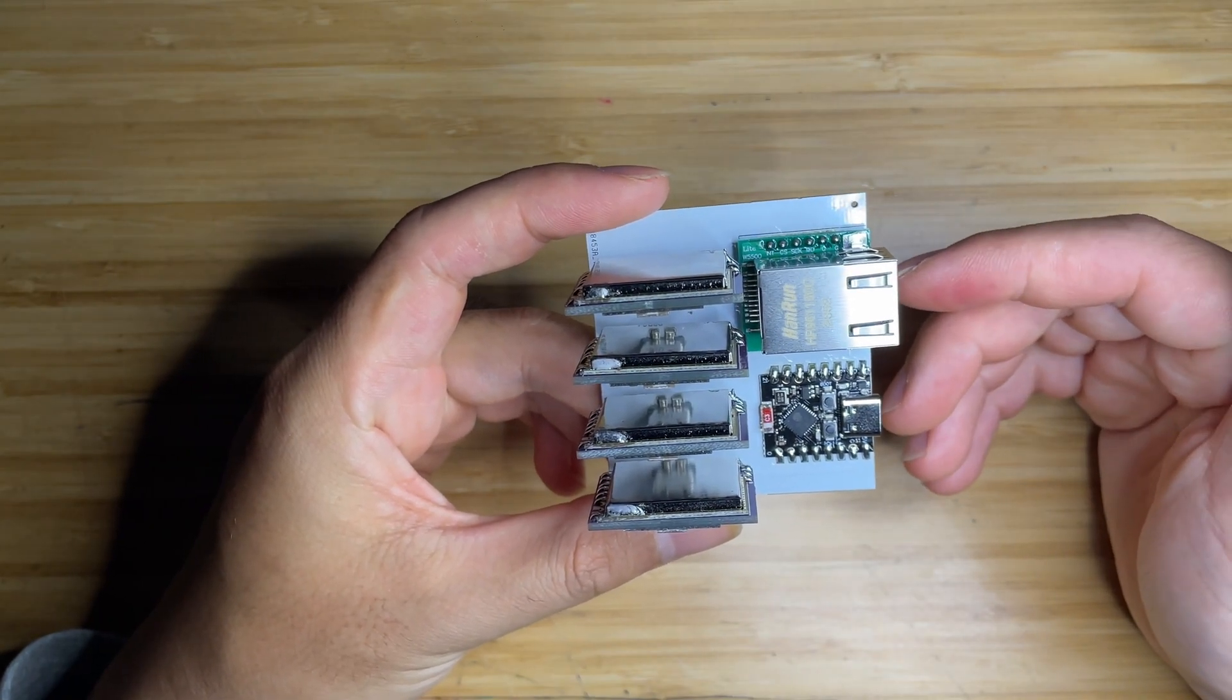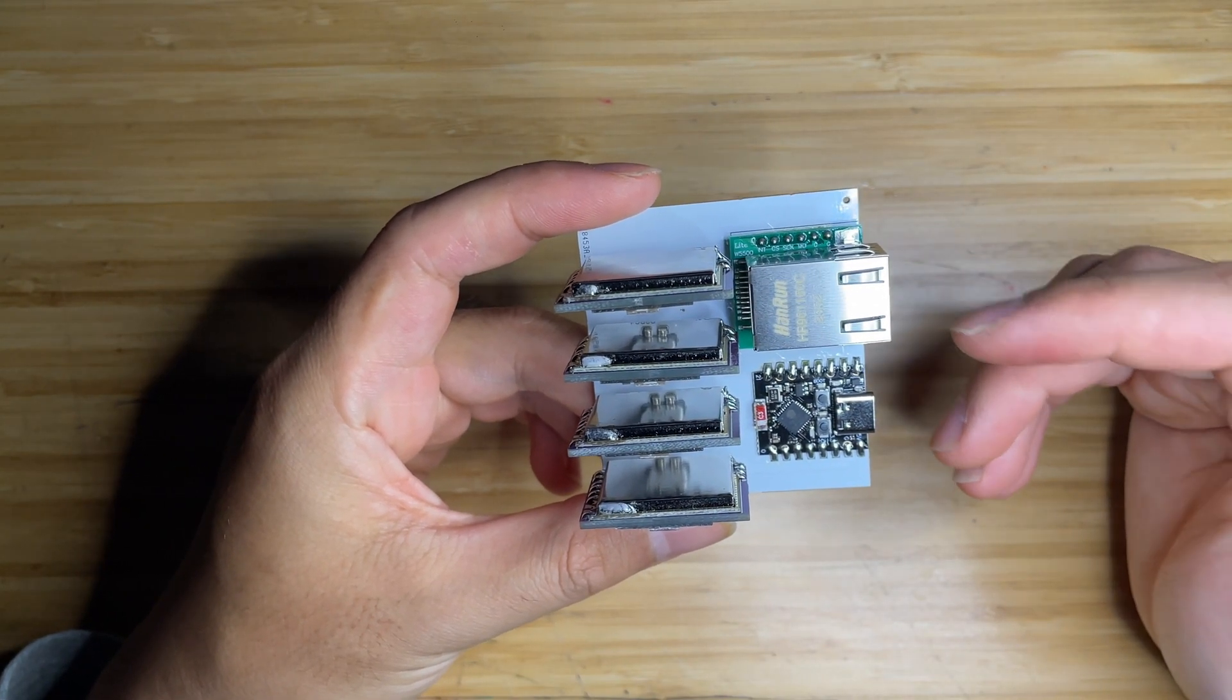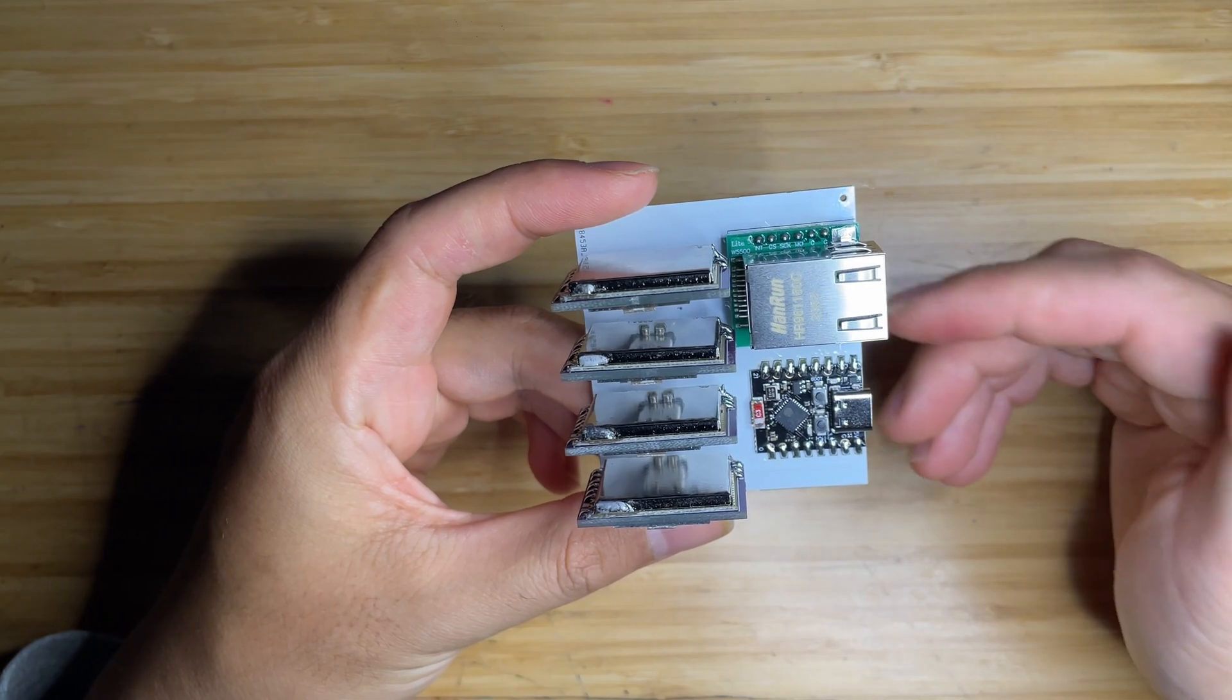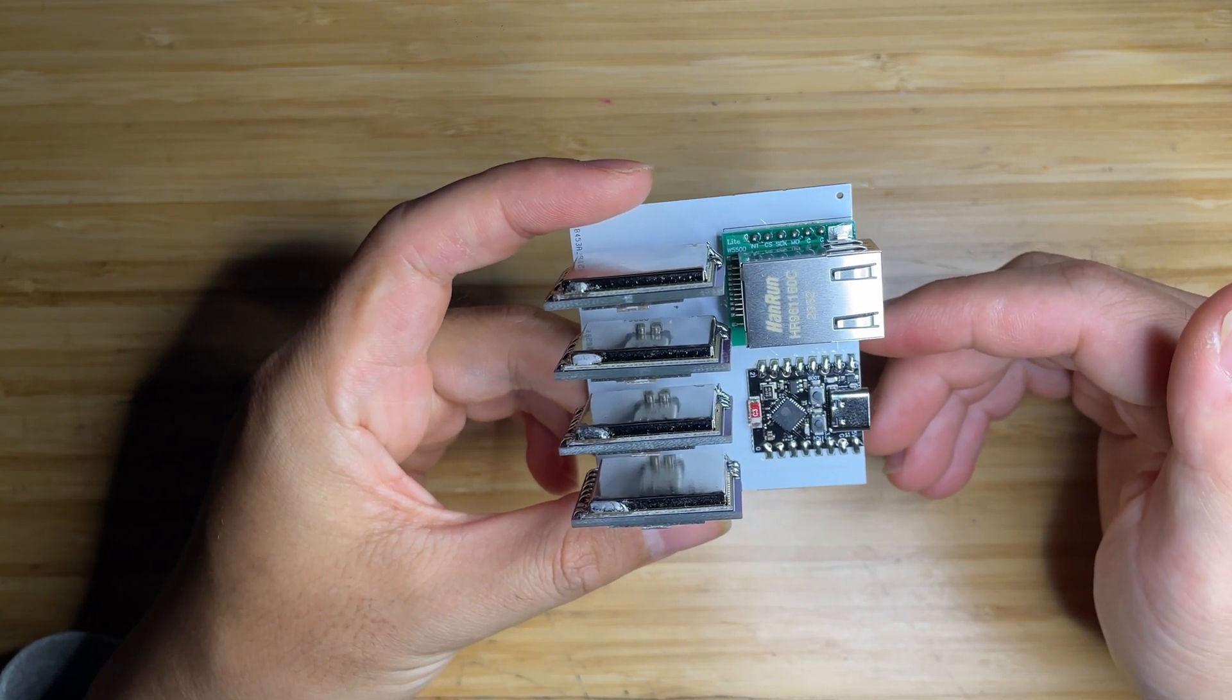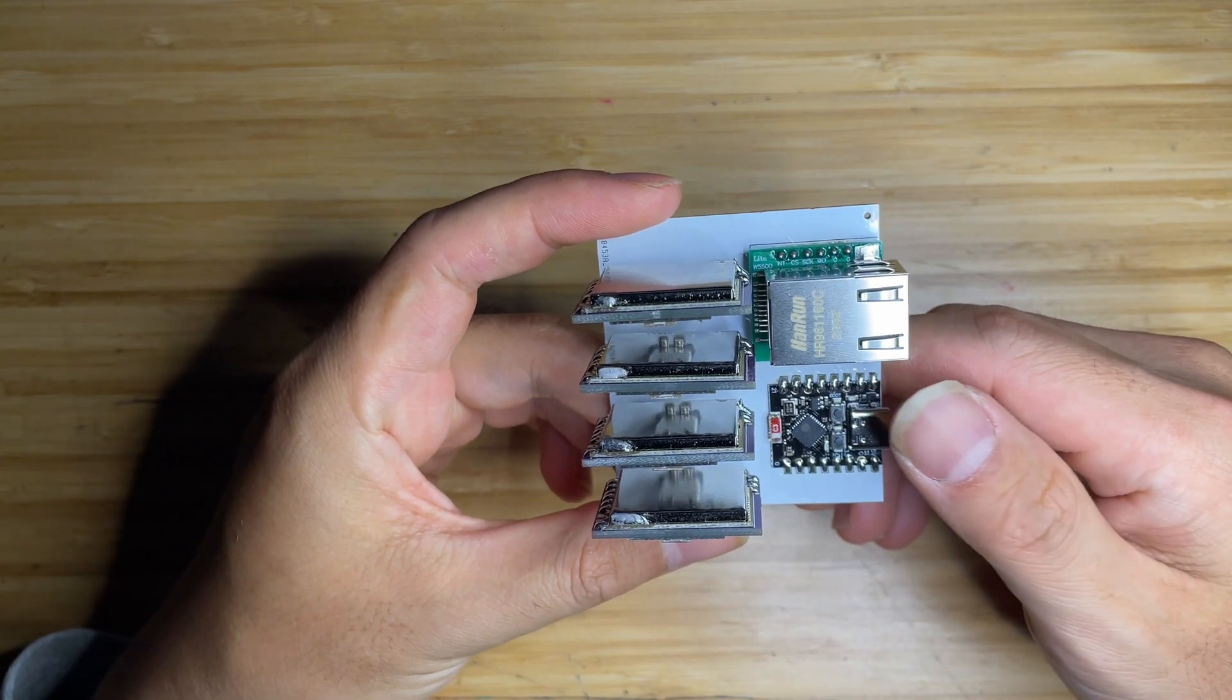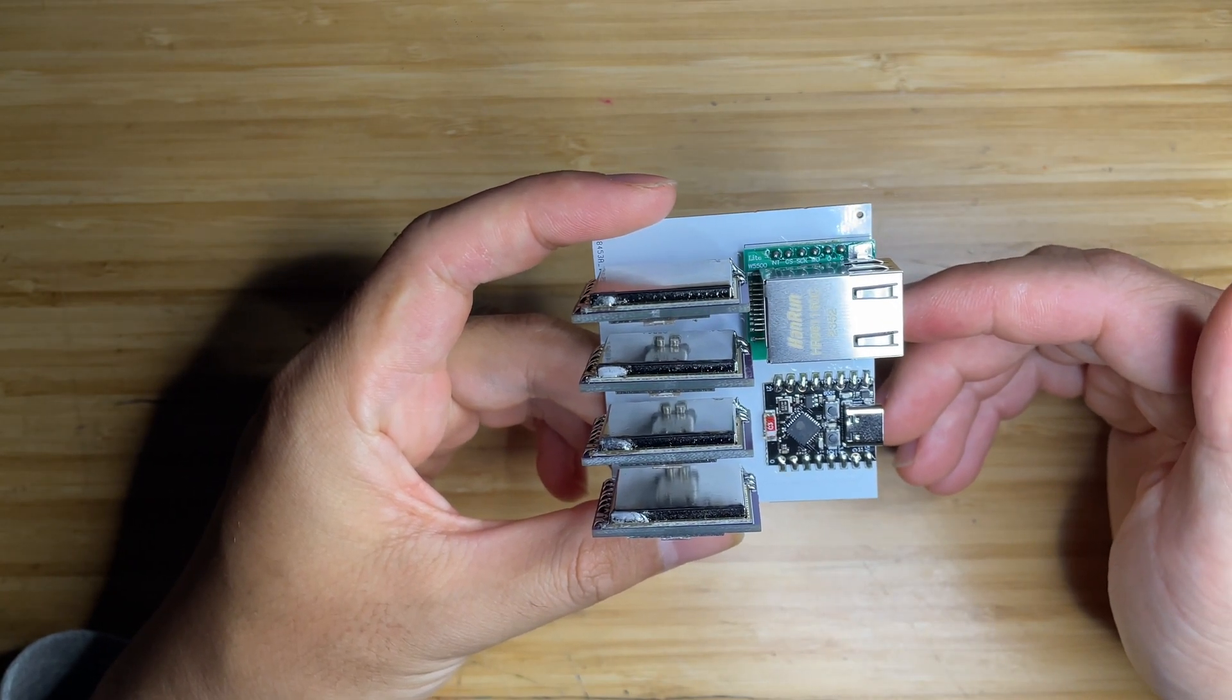Hello everyone, this is Jay from FPVSIM. Today, I'm super excited to share with you the first ever FPVSIM timer multi-kit, designed and manufactured in-house by FPVSIM official team.